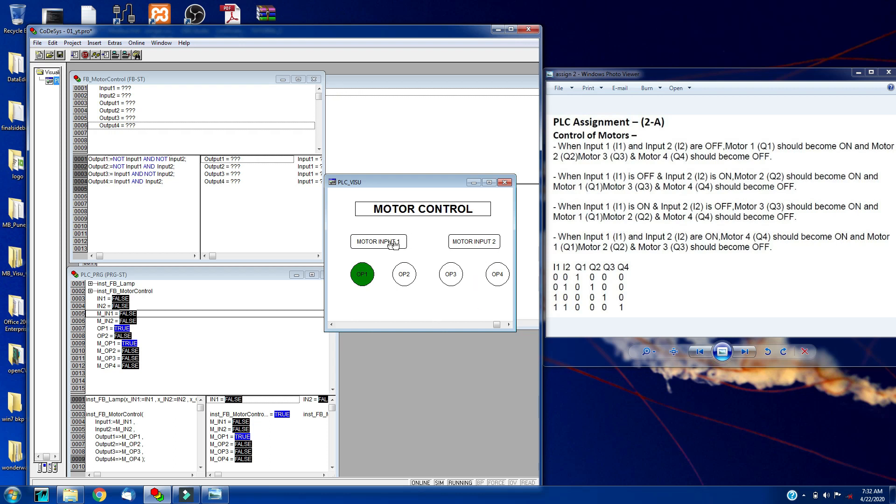Now I will make I2 high, so output 2 is true. Here you can see my output 2 is true, and same changes took place in the PLC PRG as well.